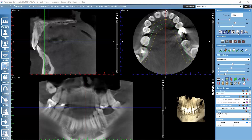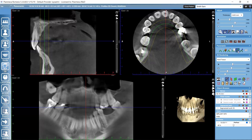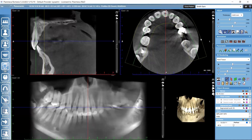Let's start by creating a panoramic view. We have here an automatic option — panoramic auto fit — that automatically places the panoramic curve in the view. Let's click here. This is a completely automatic function; it might depend a little bit on the volume and what kind of results we get. This is now the panoramic view generated based on the auto fit function.